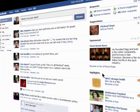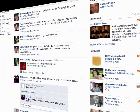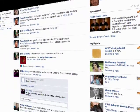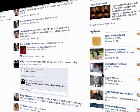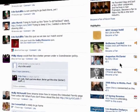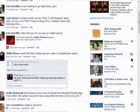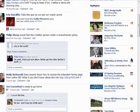Highlights are just little bits and pieces of your friends' activity on Facebook that they think you may enjoy. So here's a photo album a friend of mine posted, and so on.